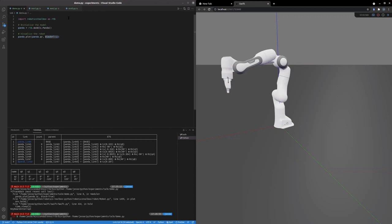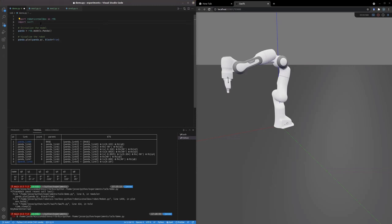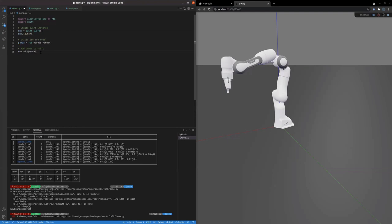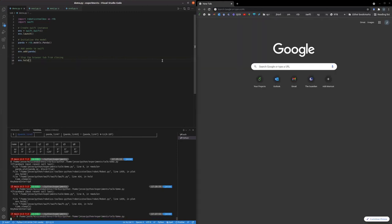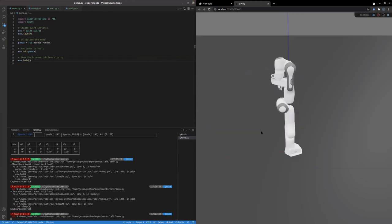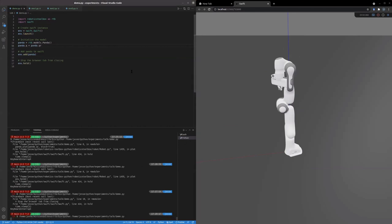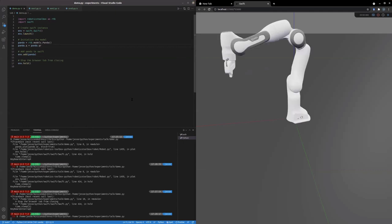The next thing we're going to do is show this the manual way. We're going to import Swift, create a Swift instance. We just call the Swift class and then tell Swift to launch. Then we're going to add the panda to the environment after we've made the panda. Then we're going to add this env.hold right at the end, which will stop the program from exiting, which would cause Swift to close. So if I kill that program, the Swift tab will close on its own in five seconds. So if we run this again, we'll get the panda in Swift once more. And I'm going to set the joint angles of the panda to be the QR configuration. And this is the same result as we got with those two lines of code I showed you before, just a more manual way. But now we can do much more amazing things from here.